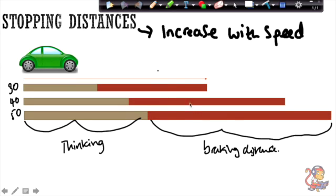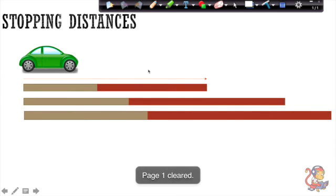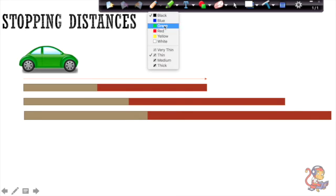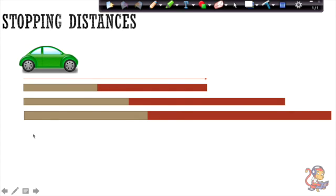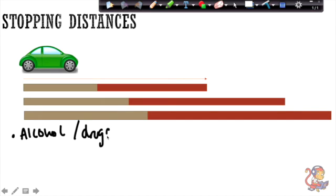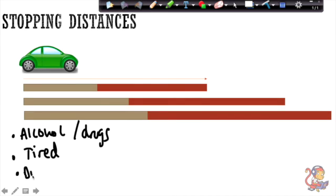Both thinking distance and braking distance increase with speed — that's one key thing. Now let's look at what factors affect thinking distance and braking distance. For thinking distance, think about what affects your reaction time. Those things include alcohol and drugs, how tired you are, and distraction while driving. All of these affect your reaction time and therefore your thinking distance.